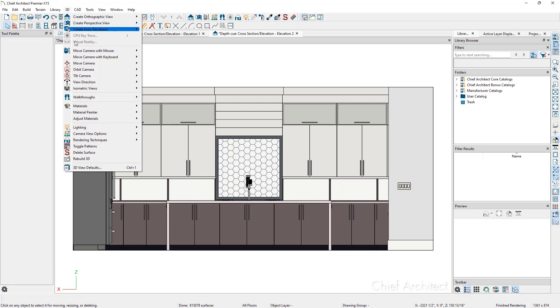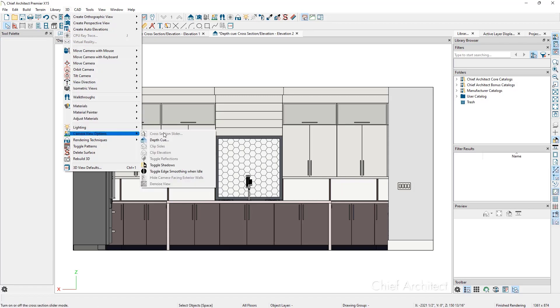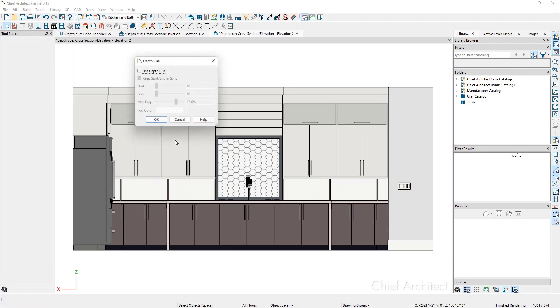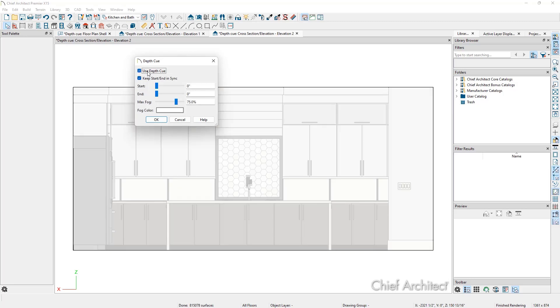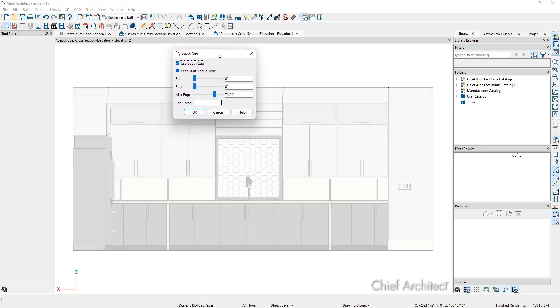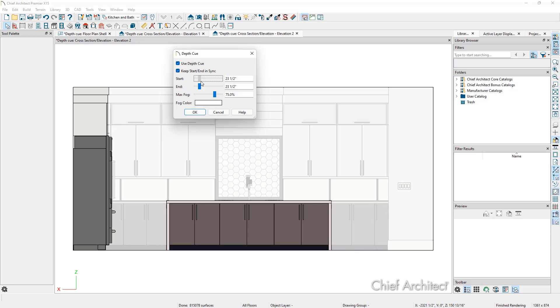Click 3D, Camera View Options, Depth Cue. Once again, we have the depth cue dialog, and we can turn on the depth cue and adjust the settings to get the desired view.